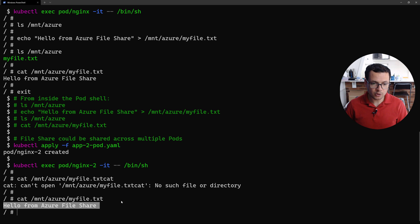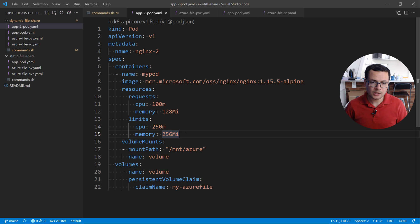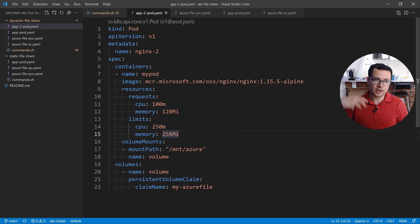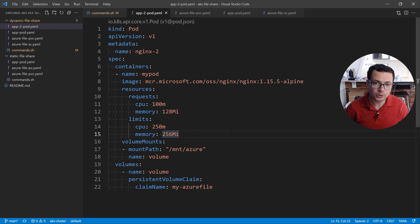So this first scenario shows you how to dynamically create the Azure storage account, create the file share, and mount the file share into the pod.